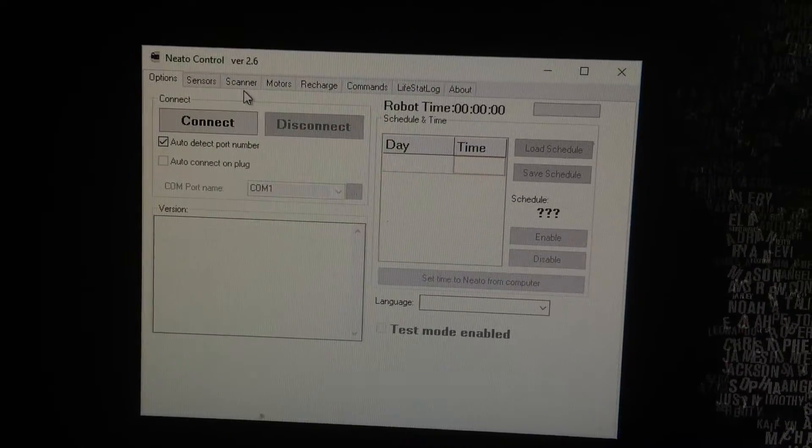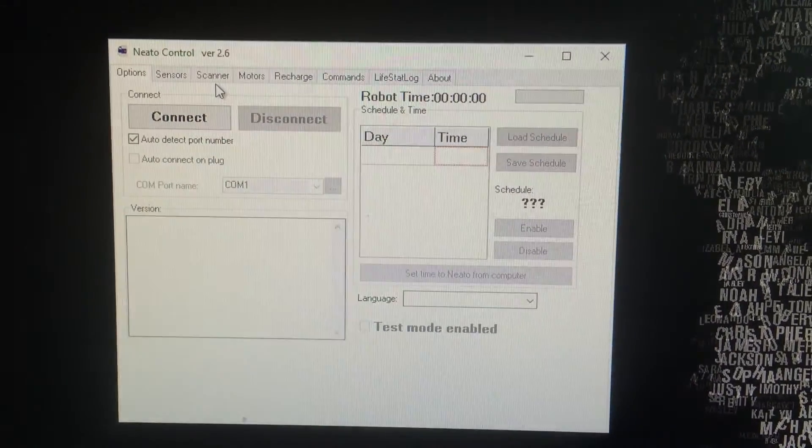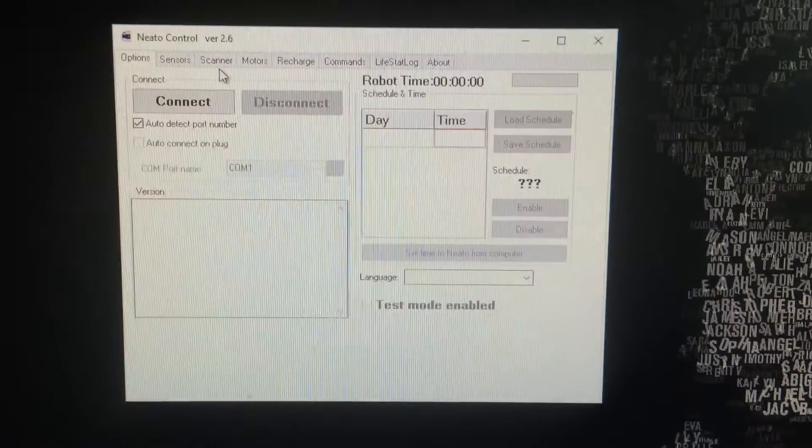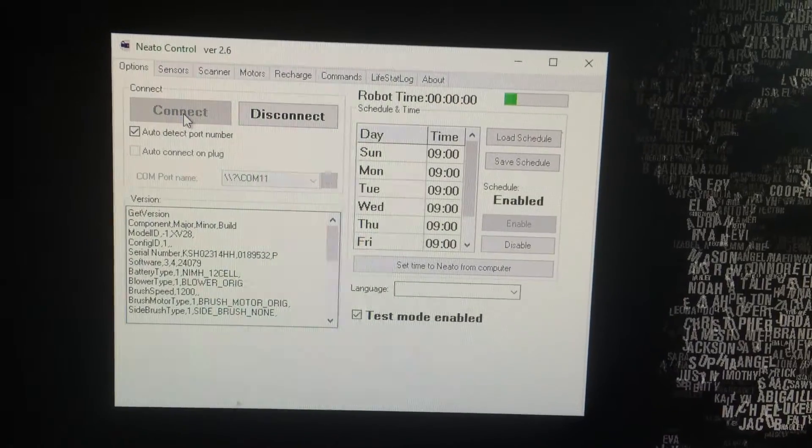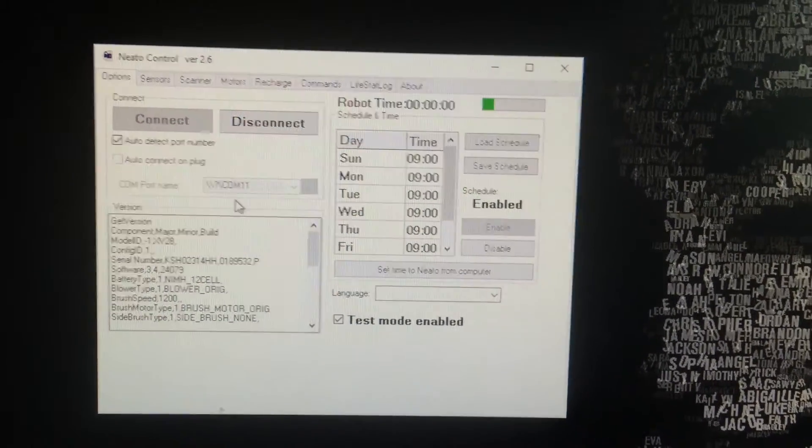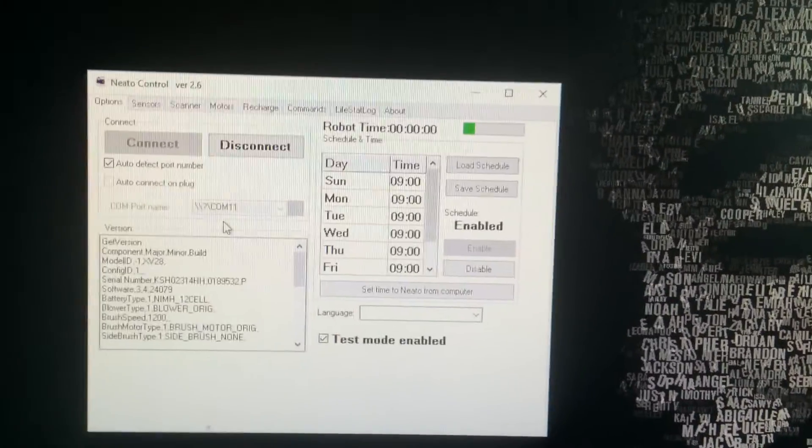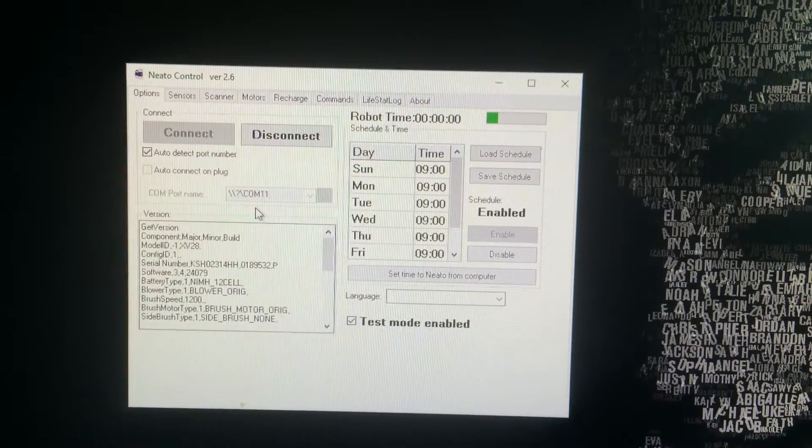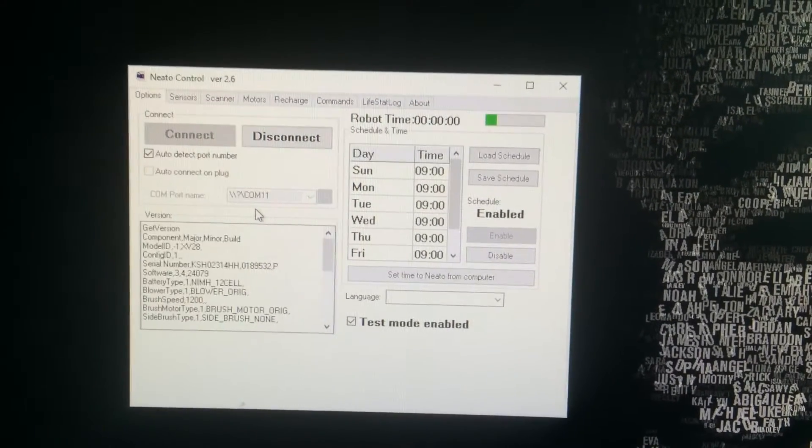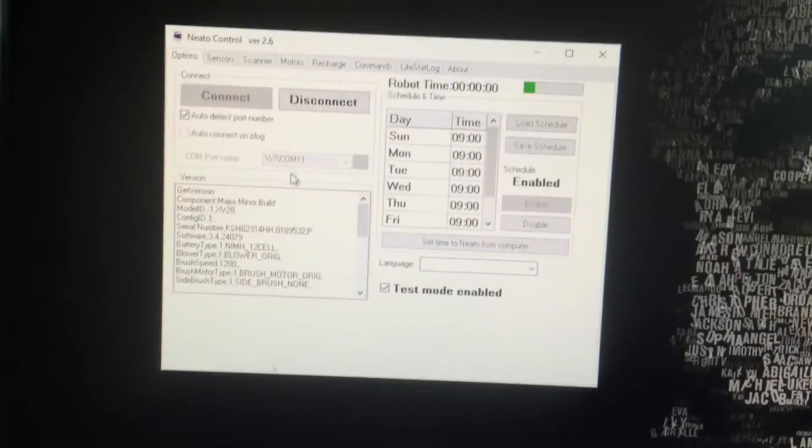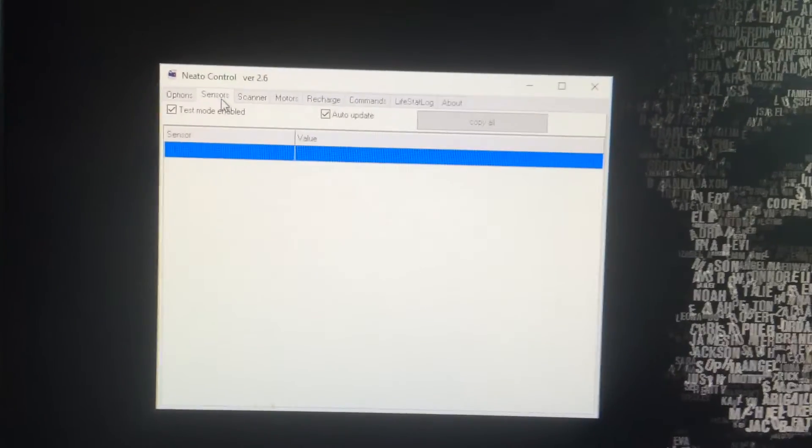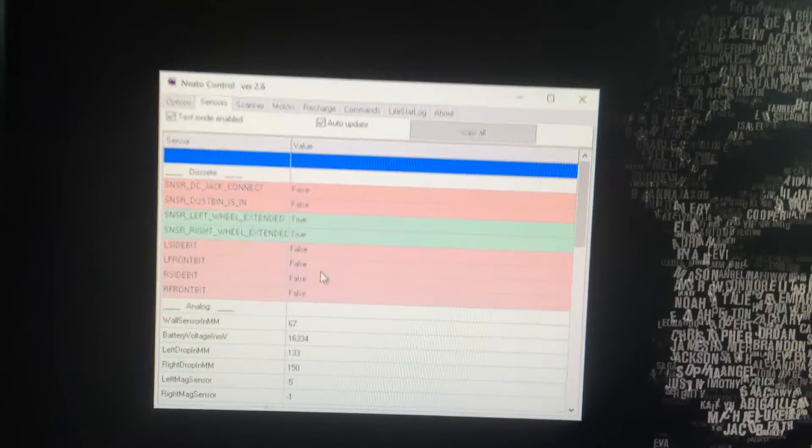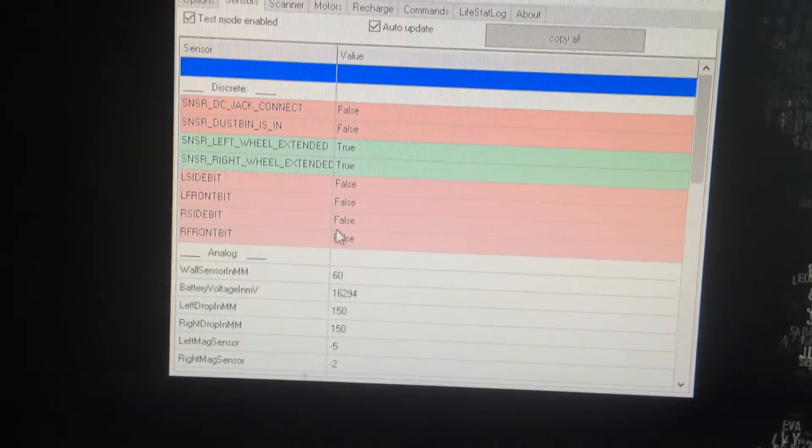Now we're going to the tool that is called Neato Control. I'm using version 2.6. I'm gonna hit the connect button over here. Here we go, it is connected. Before you connect your iRobot to the PC it will probably be found as unknown device. All you need to do is go through the driver installation. I'll post all information under the video.